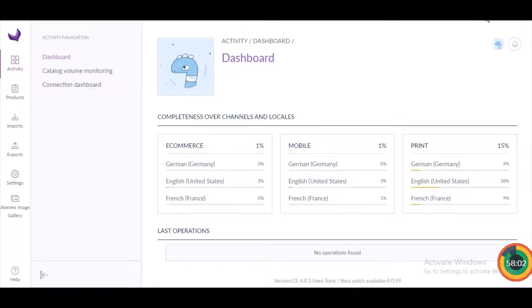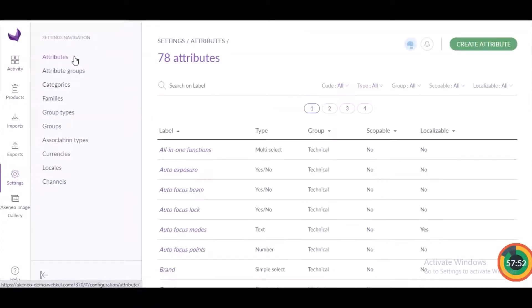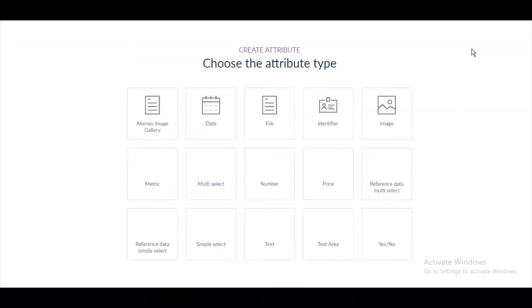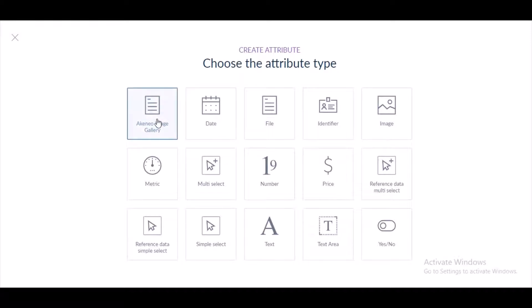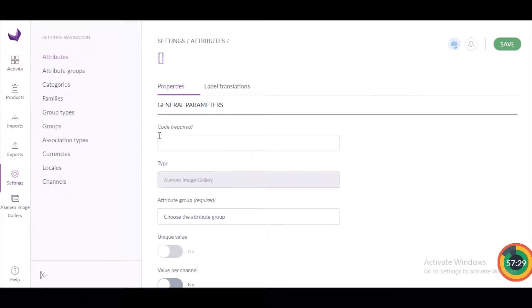This is the admin panel of the module. After the successful installation of the module in Akinio, the very first thing we need to do is create the gallery group attribute. For that, navigate to Settings, then Attributes, and click on the 'Create Attribute' button on the top right corner. Once you click on this button, you need to select the Webcool Media Gallery, that is the Akinio Image Gallery.